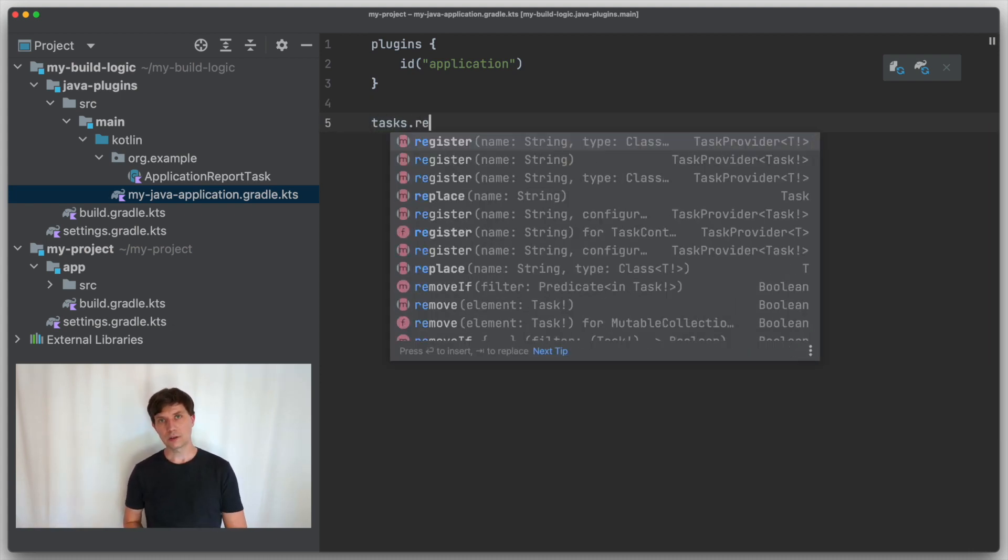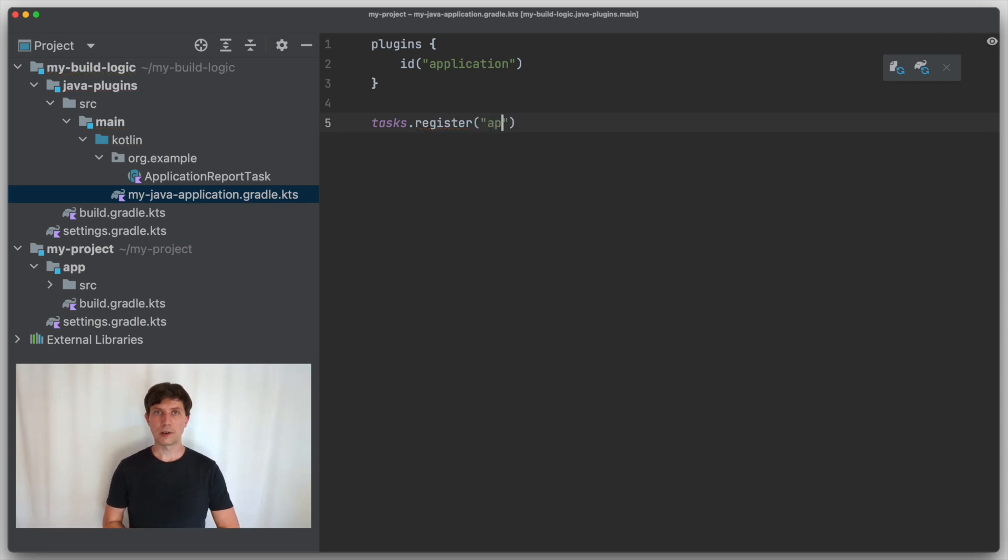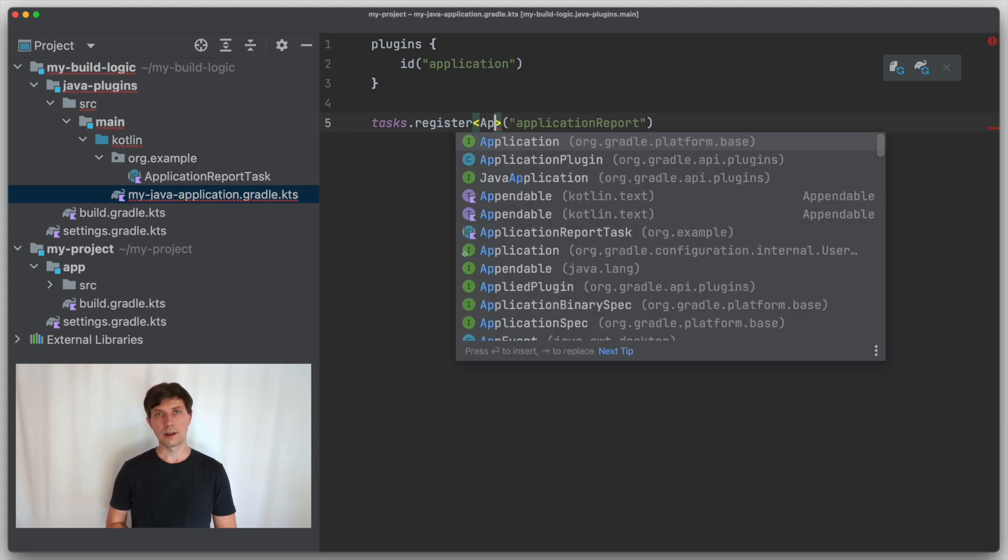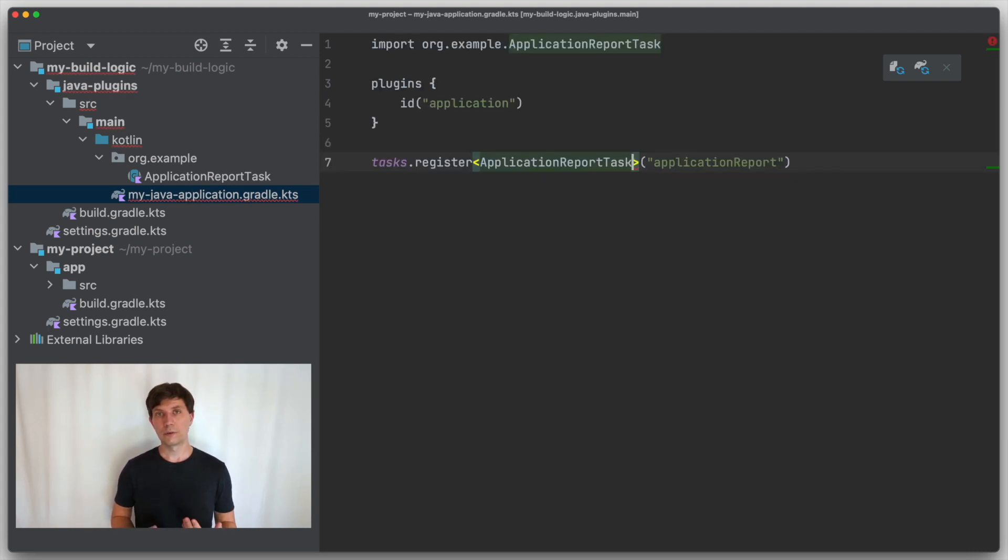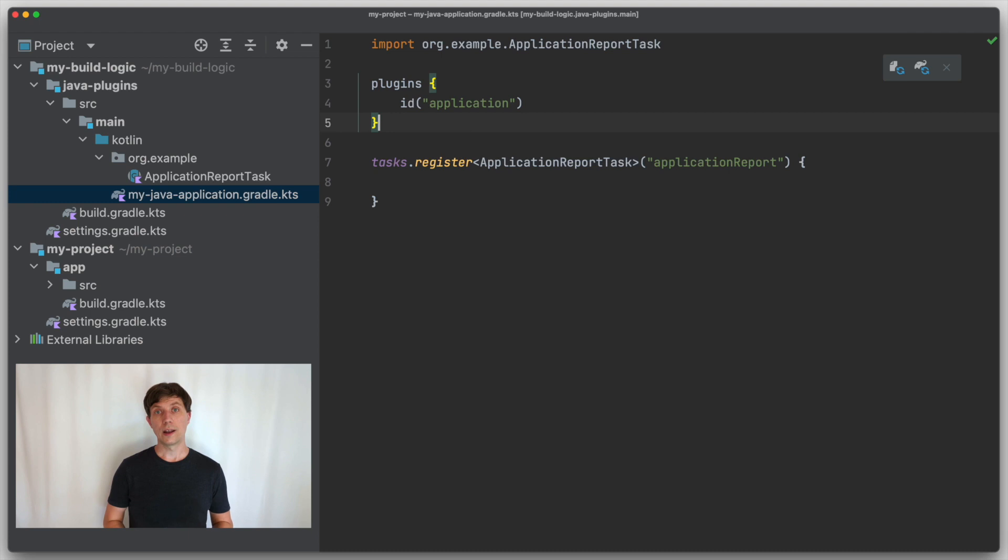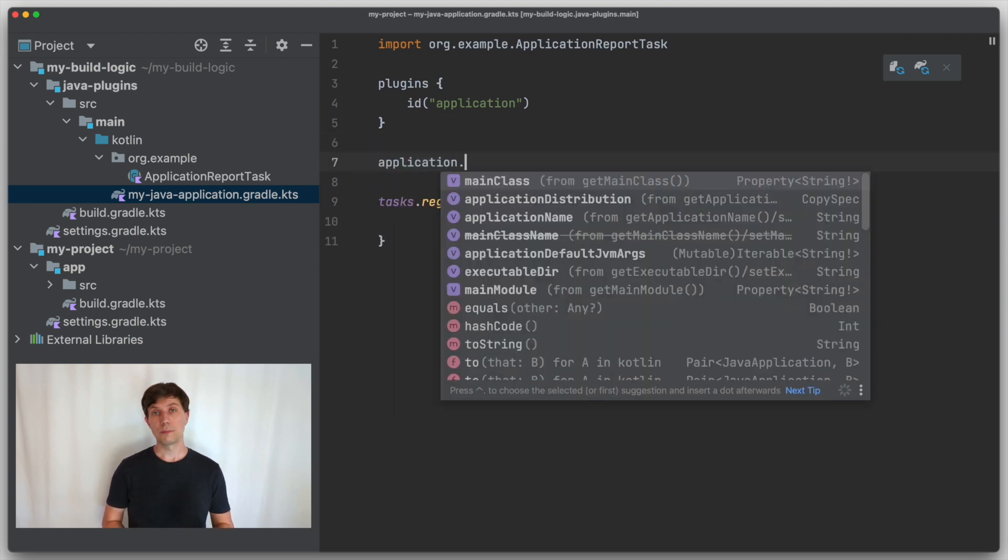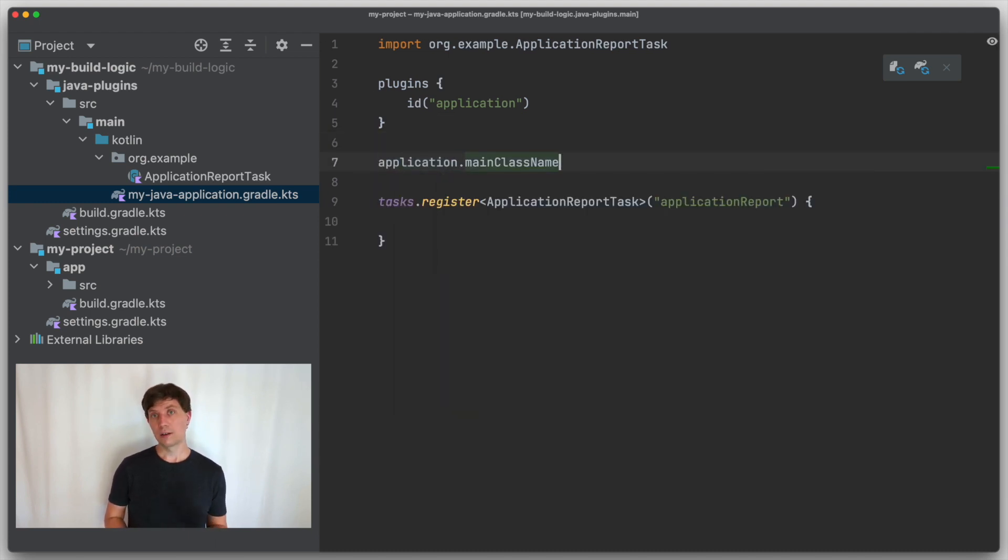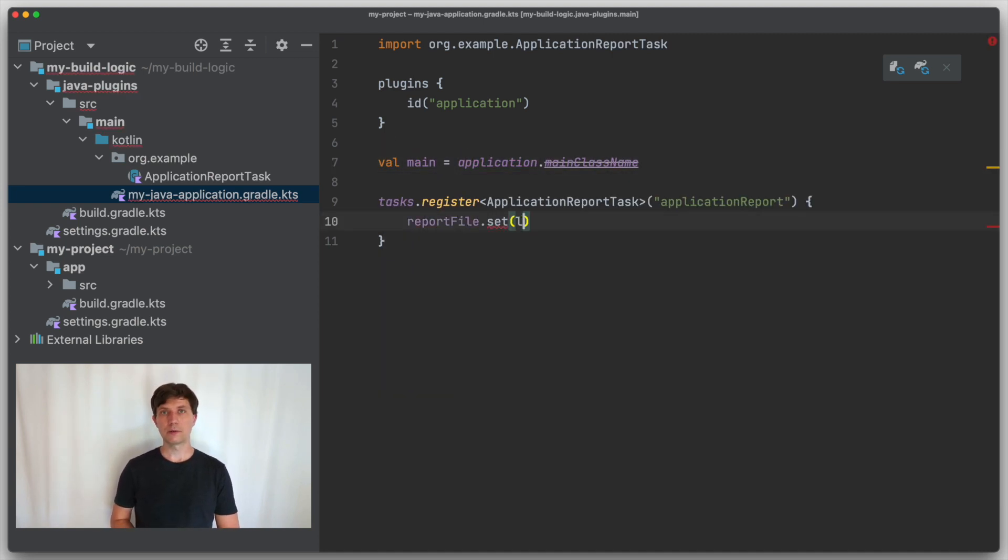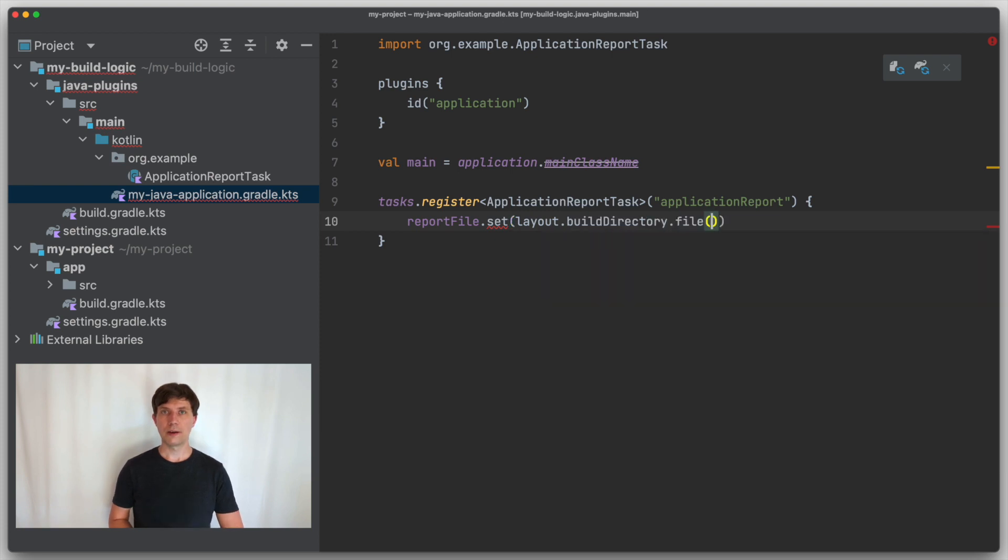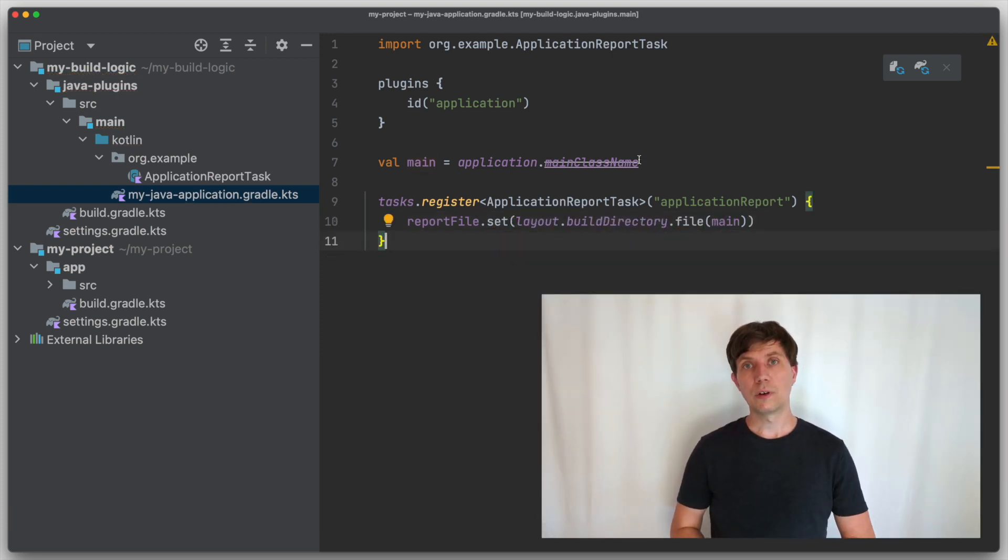In our application convention plugin, we apply the application plugin from Gradle as a base. And then we register our own reporting task, the one we just looked at. Now we would like to configure the output file to be named after the main class of our application. We can access the main class through the application extension and store it in a variable, for example.